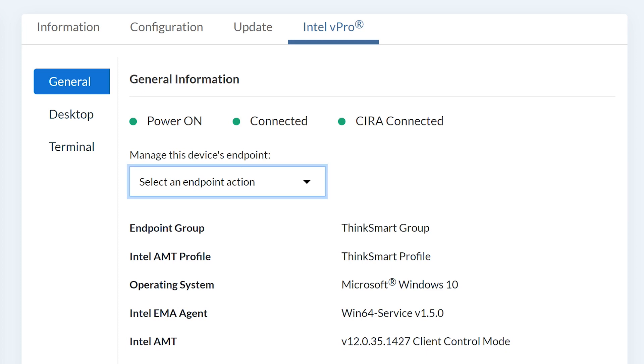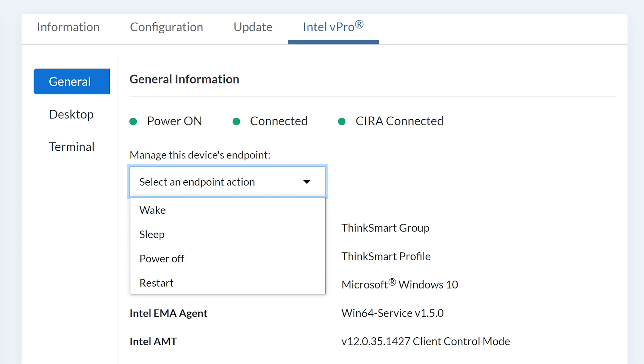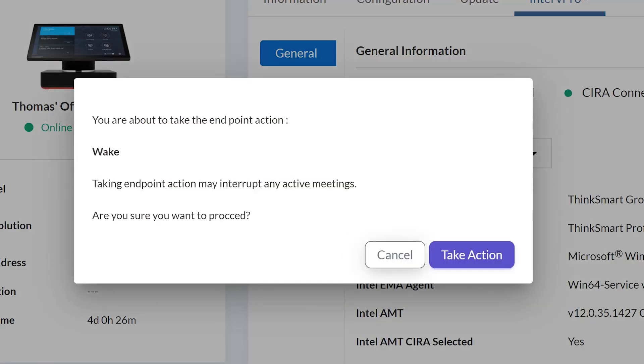Using the drop-down menu under Select an Endpoint Action, you can choose between Wake, Sleep, Power Off, or Restart. After you make your selection, you will need to confirm the Endpoint Action.